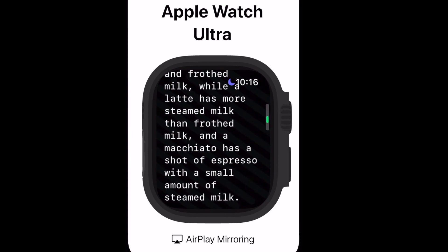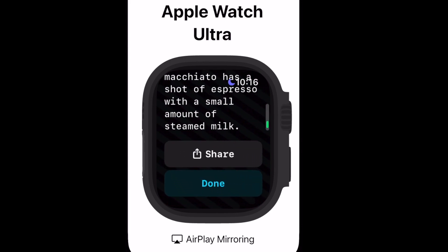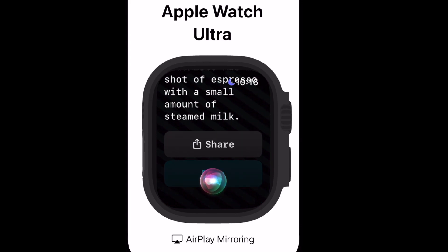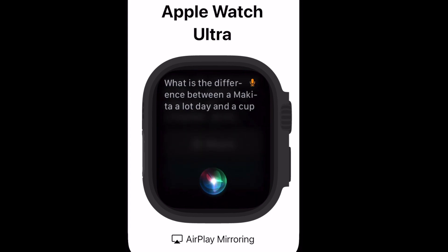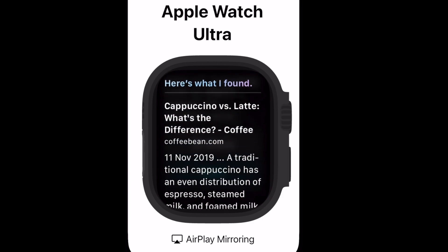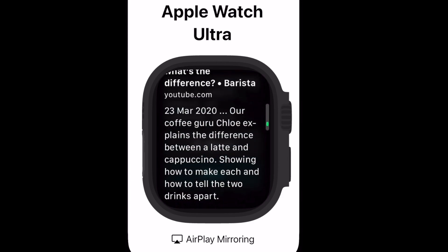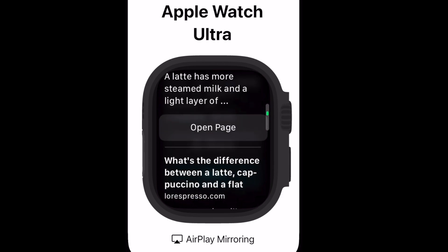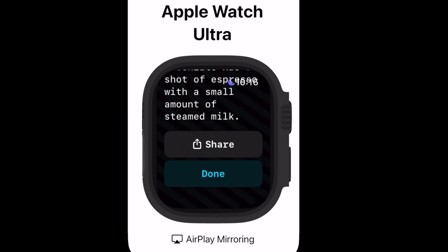Let's just ask Siri the same question and see by comparison what we'd get. As you can see here, Siri's outputting web results. That's okay, and you can still access those web pages, but basically it's showing the limitations of Siri compared to chat GPT.